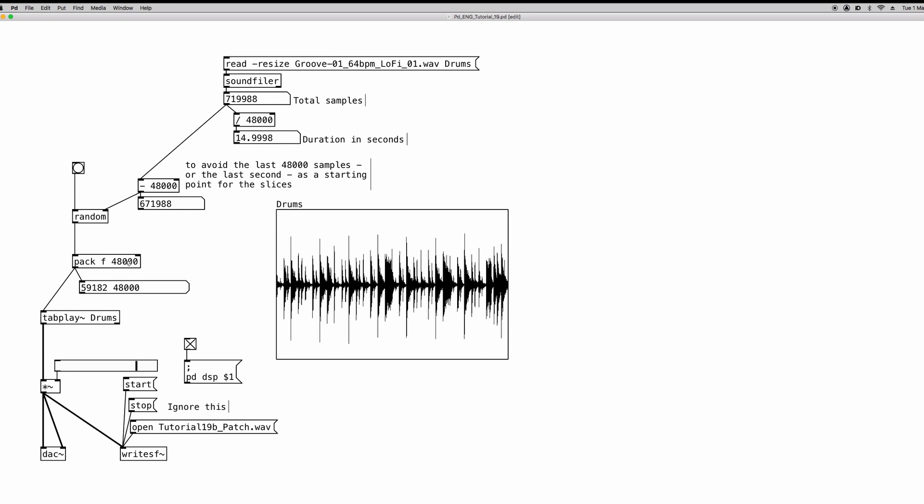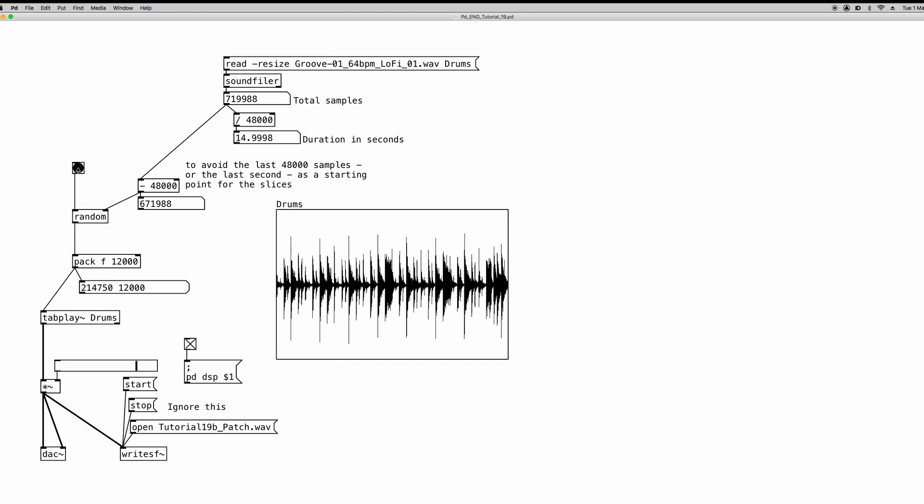Now if we want the slices to be half a second, we just have to make instead of 48,000 samples, 24,000. So 24,000 samples are half a second. And again, if we try it out, they are shorter. If we want to have them one quarter of a second, just use, oh sorry, half the number. Well, one quarter of 48,000.